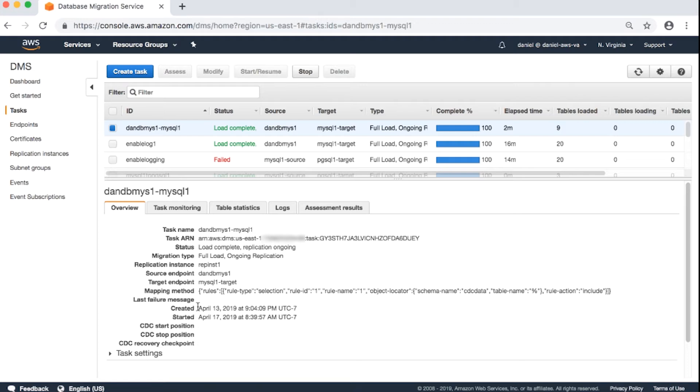Last failure message. The last message displayed at the last failure event. It's none here because there was not a failure.